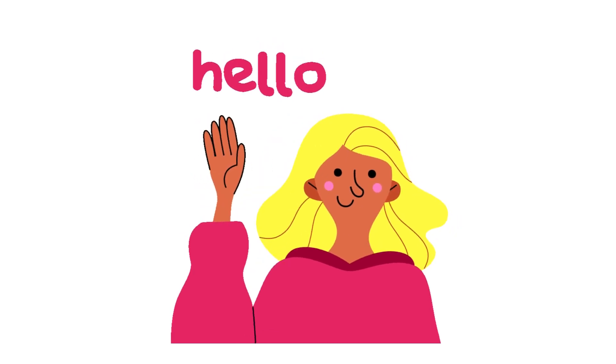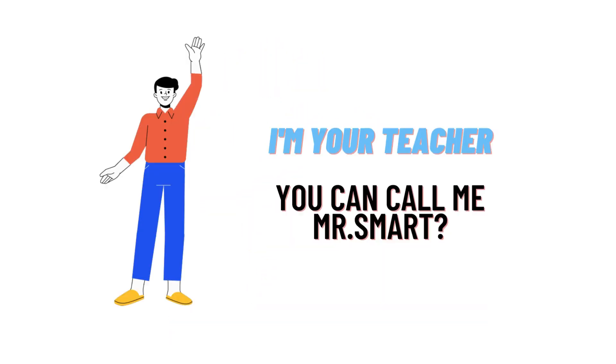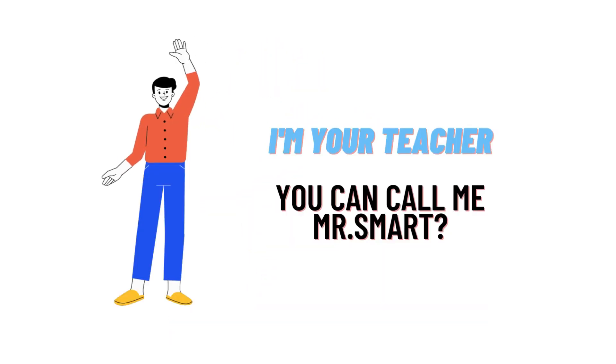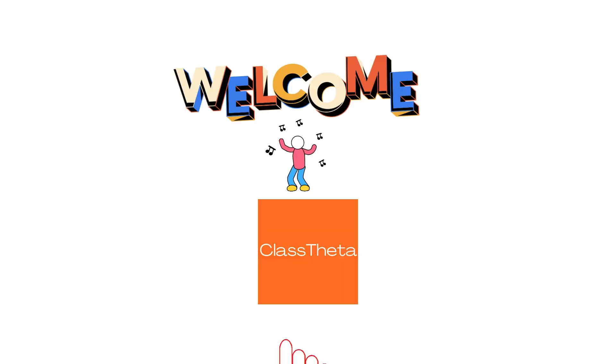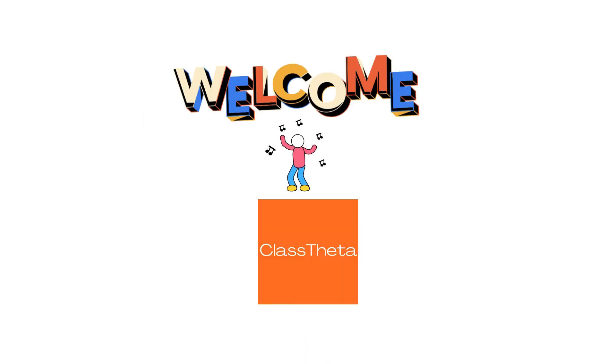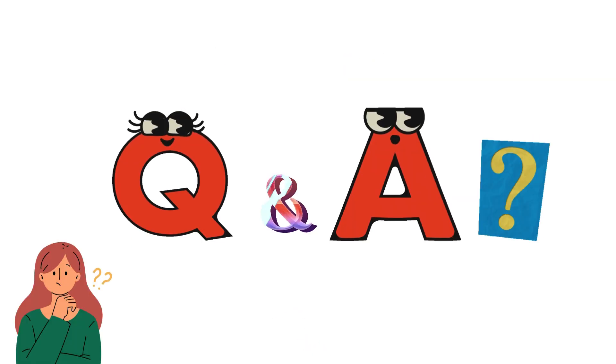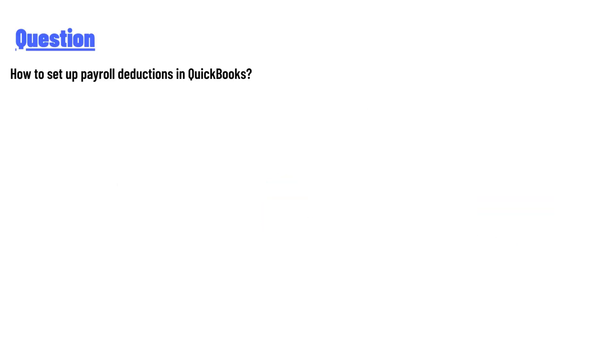Hello everyone, how are you? I am Akrash, your teacher here, and I will teach you different questions and their answers. I welcome you on classtheater.com. Our today's question is: how to set a payroll deduction in QuickBooks?